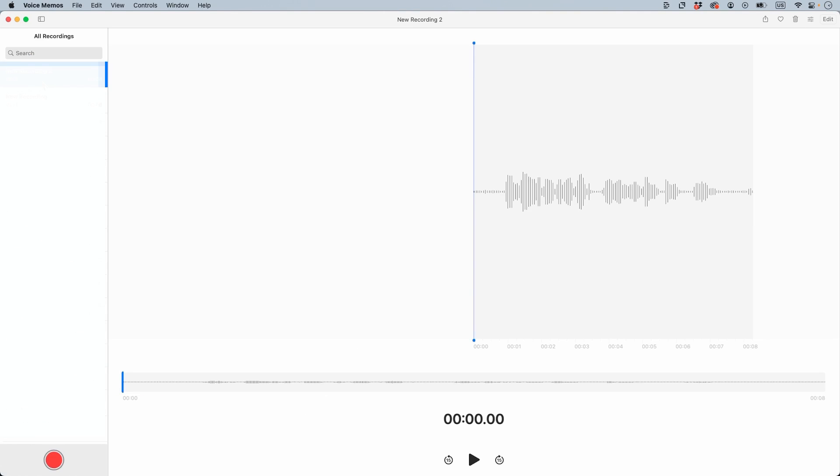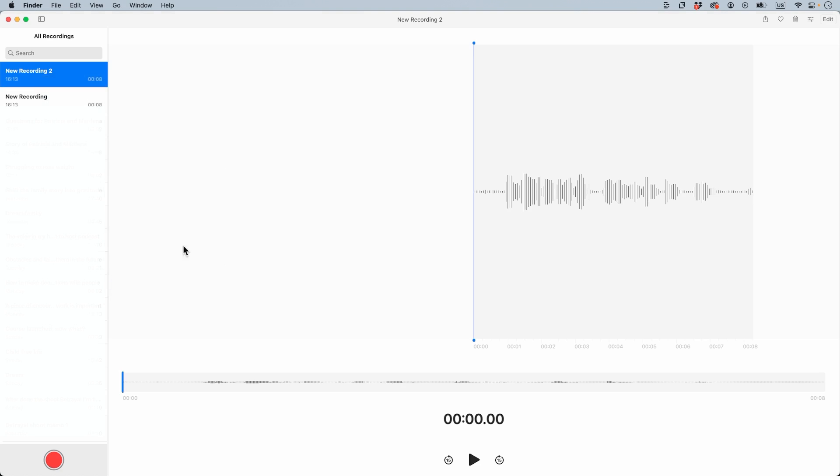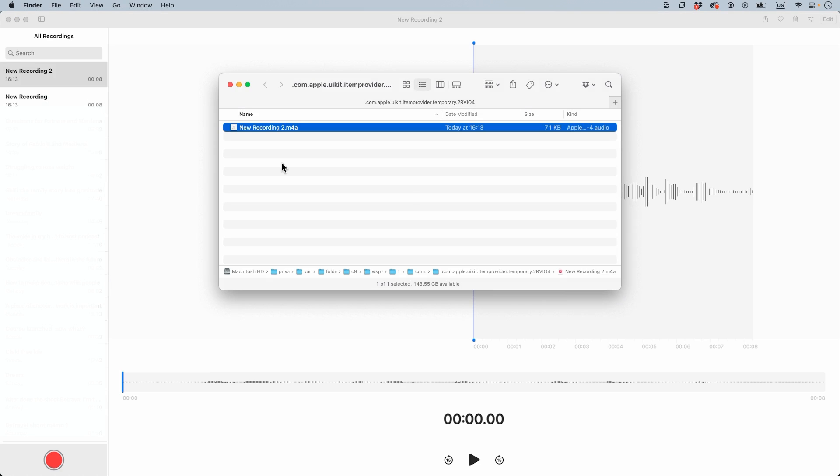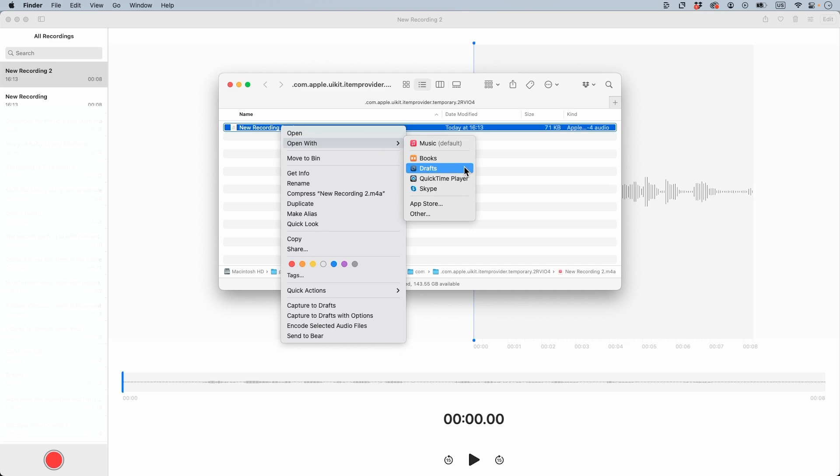Next step, I'm just going to right click on the mouse and you can see service and then show in finder. From the finder you're able to see the file over here, and you right click and go to open with Drafts.